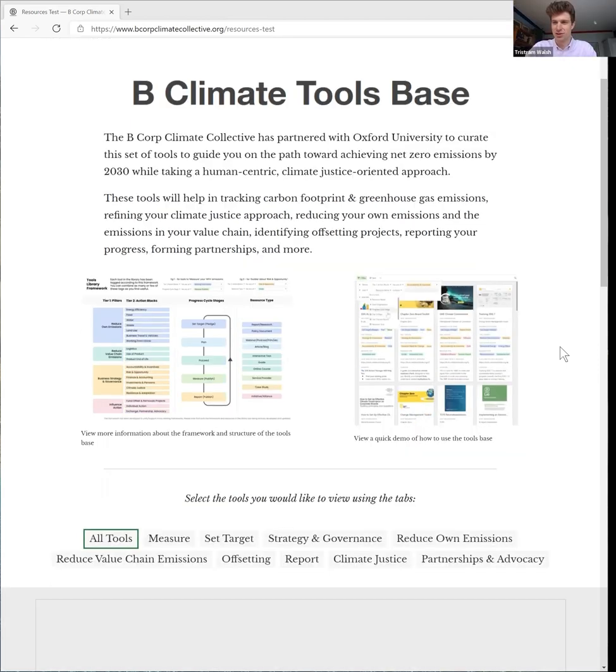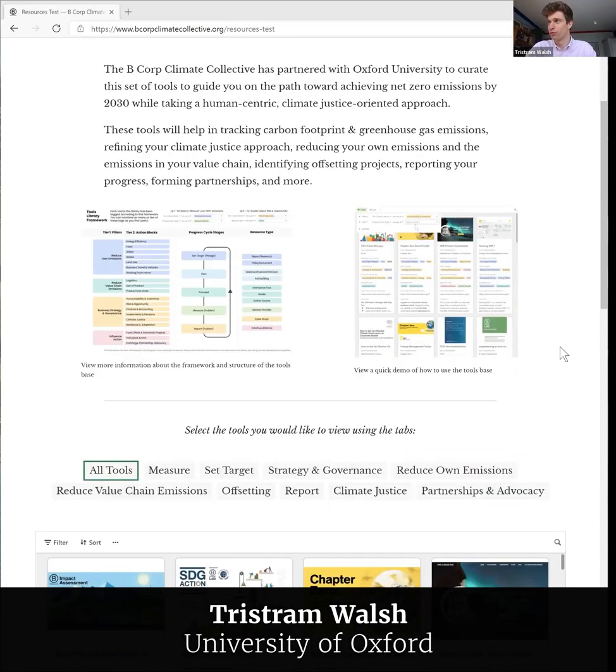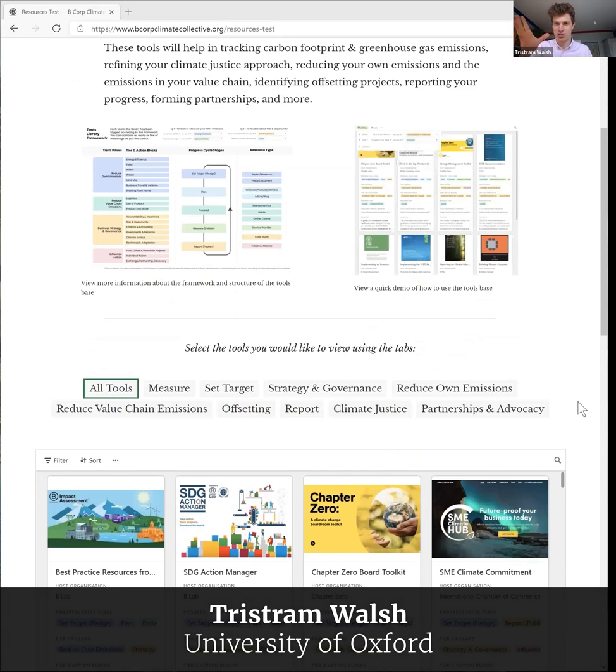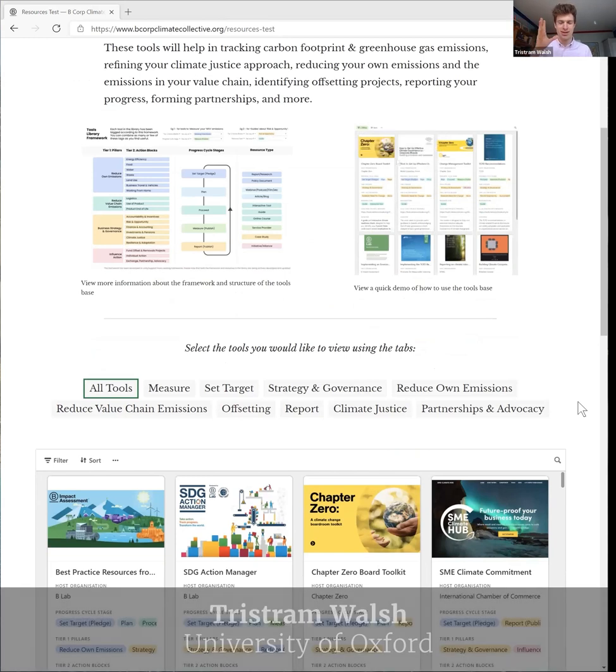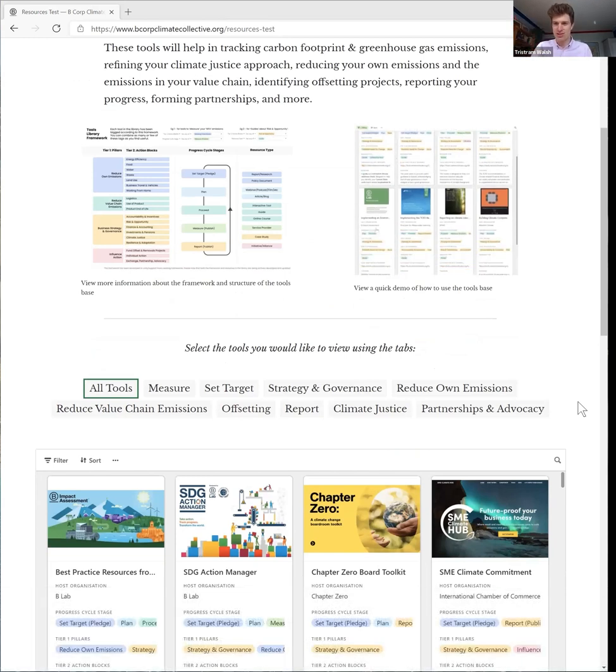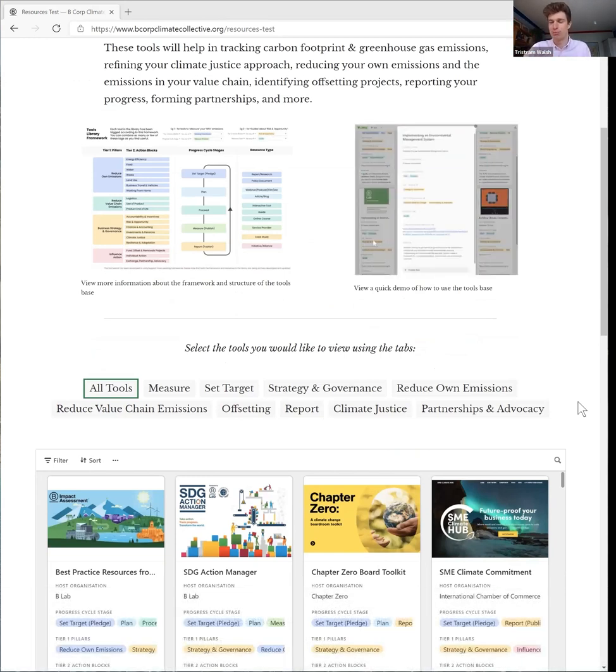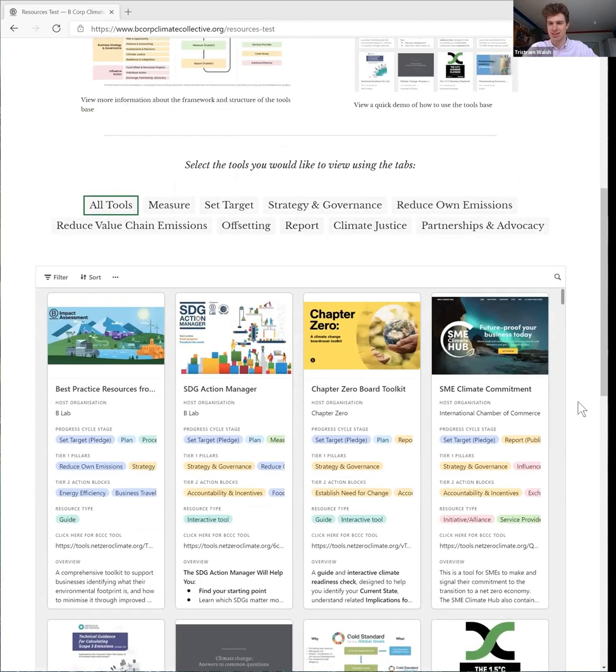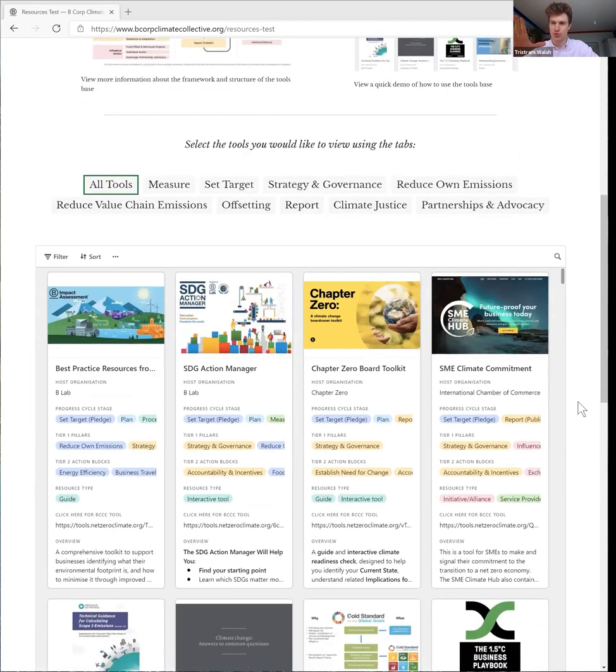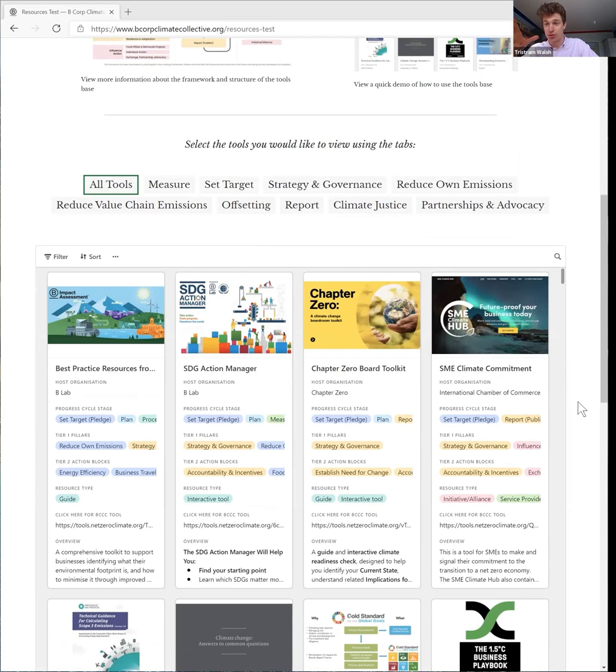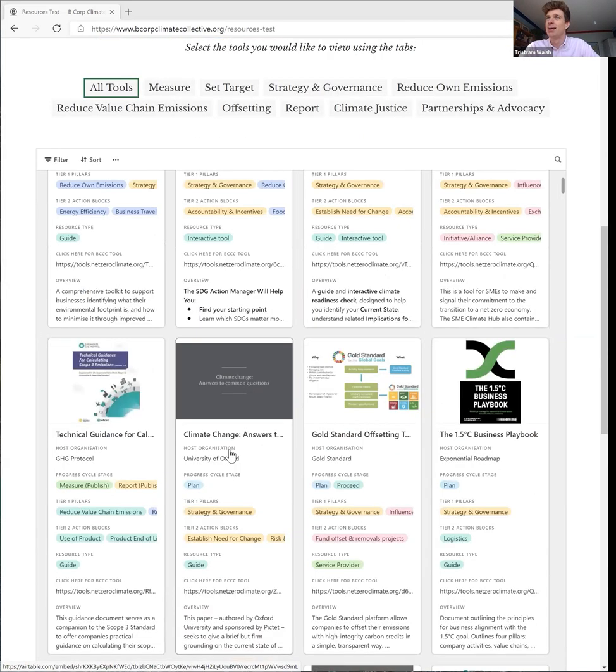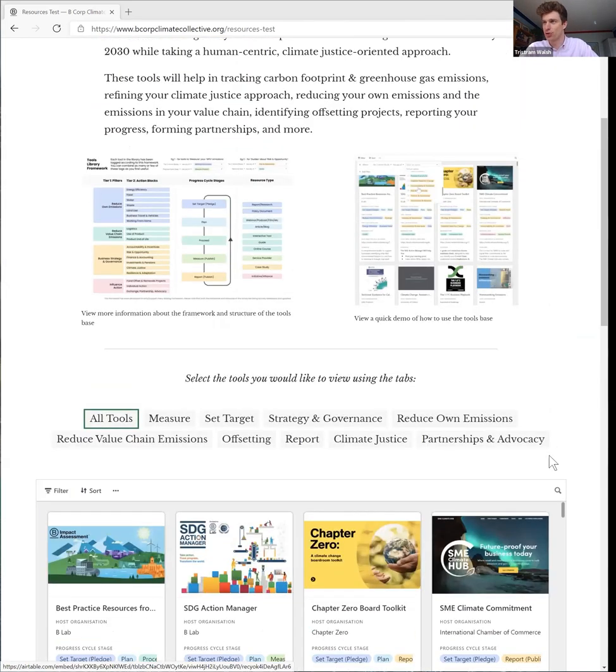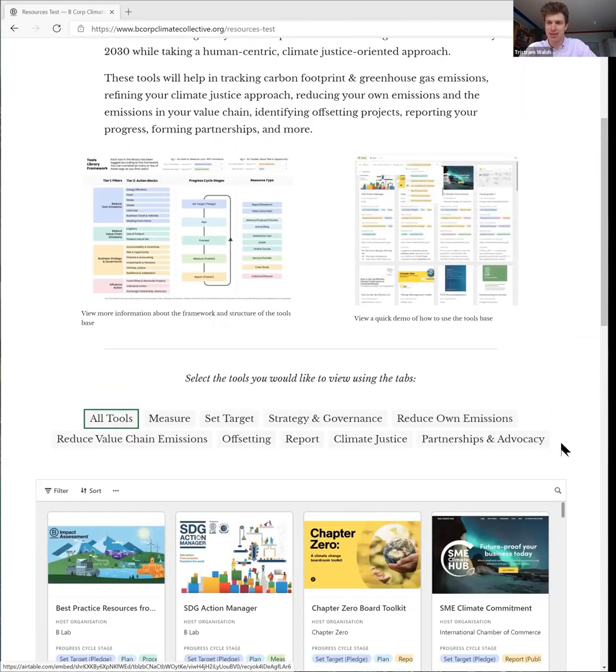Exactly, yes. So a team of researchers at Oxford University with partnership with a number of business networks and leaders have brought together a huge aggregated database of all the sorts of tools, resources, guides, and supports that you would want in your journey to net zero. We've pulled out at the very top some of the key themes that you'd want to take in your journey to net zero.